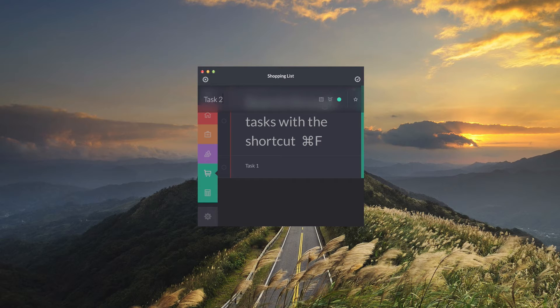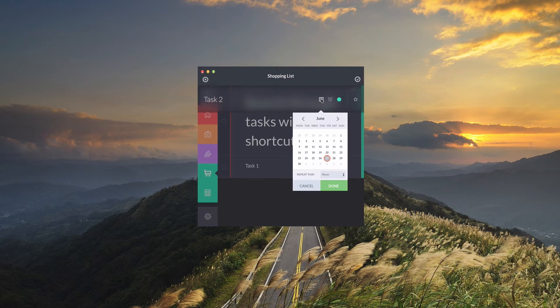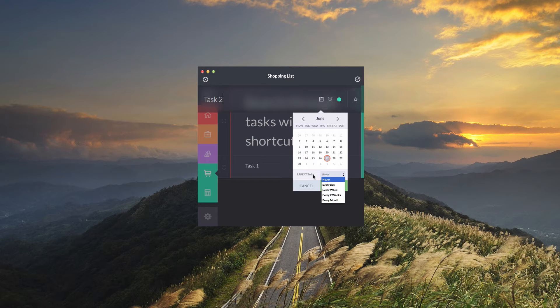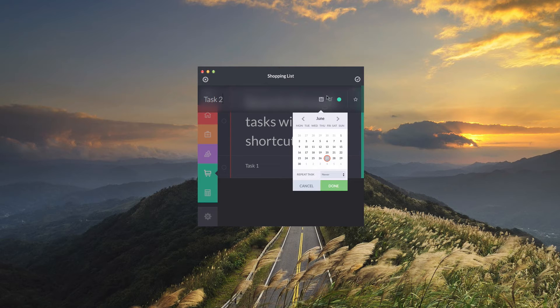You can give your task a title then you can set the due date for that task and you can tell it to repeat that task every day, every week, every two weeks or every month. If you don't want it to repeat at all you can just leave it set to never.